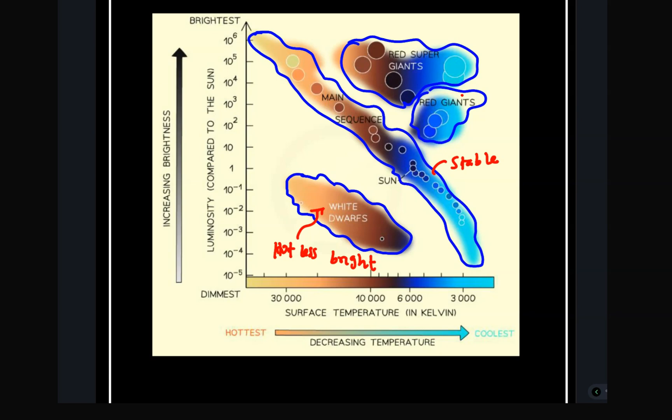A star in the main sequence is stable. The red giants are cool and bright at the same time. Red super giants are cool stars but bright — remember they are big in size, so they lose a lot of heat and they are cool, but due to their big size they look bright. That's why you can see they are on the top part of the HR diagram.